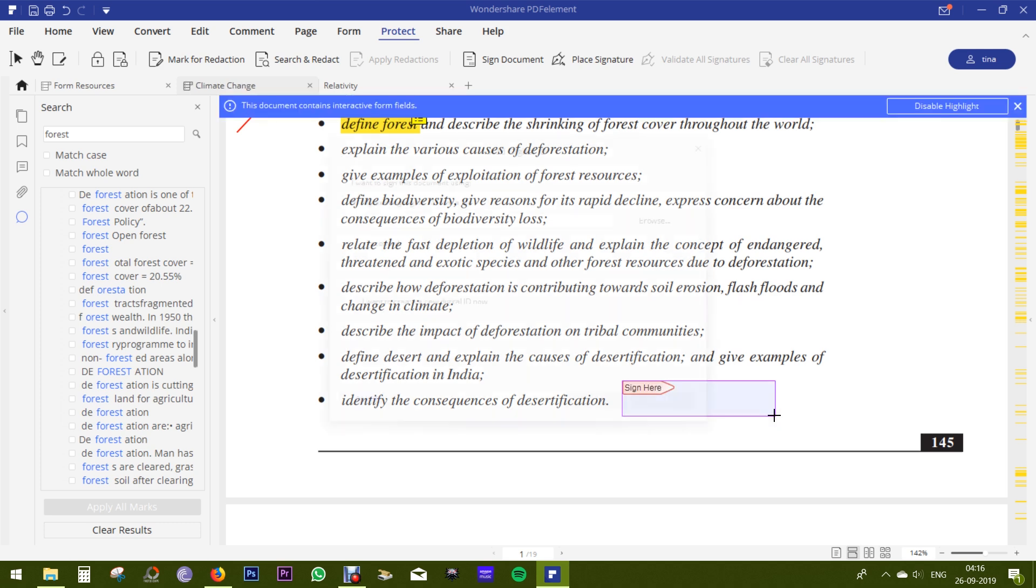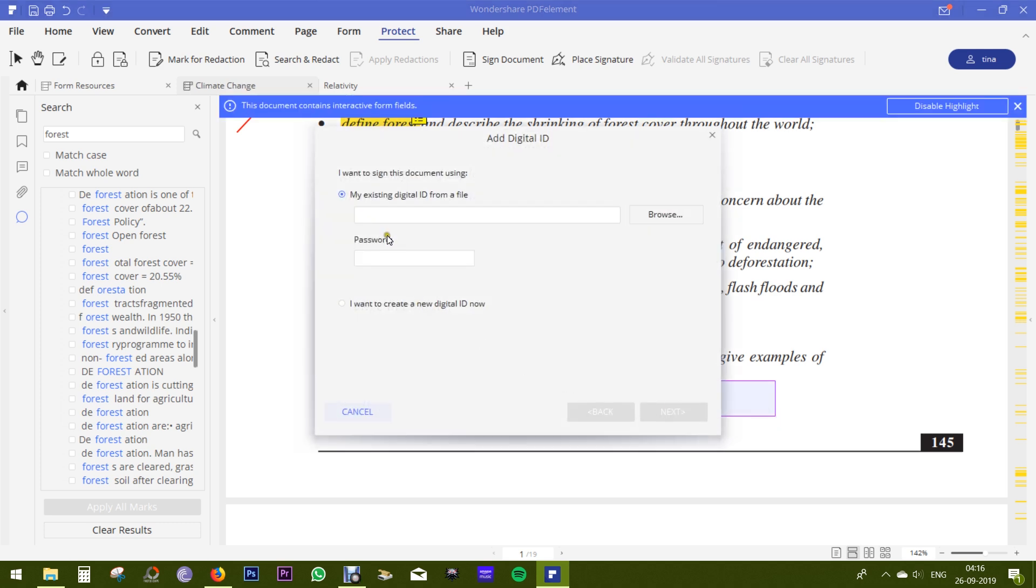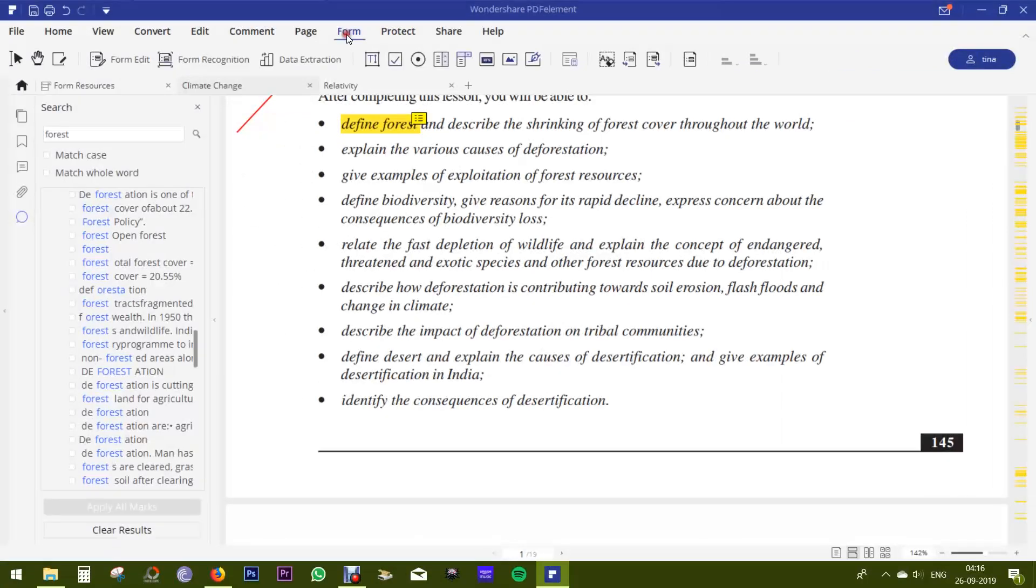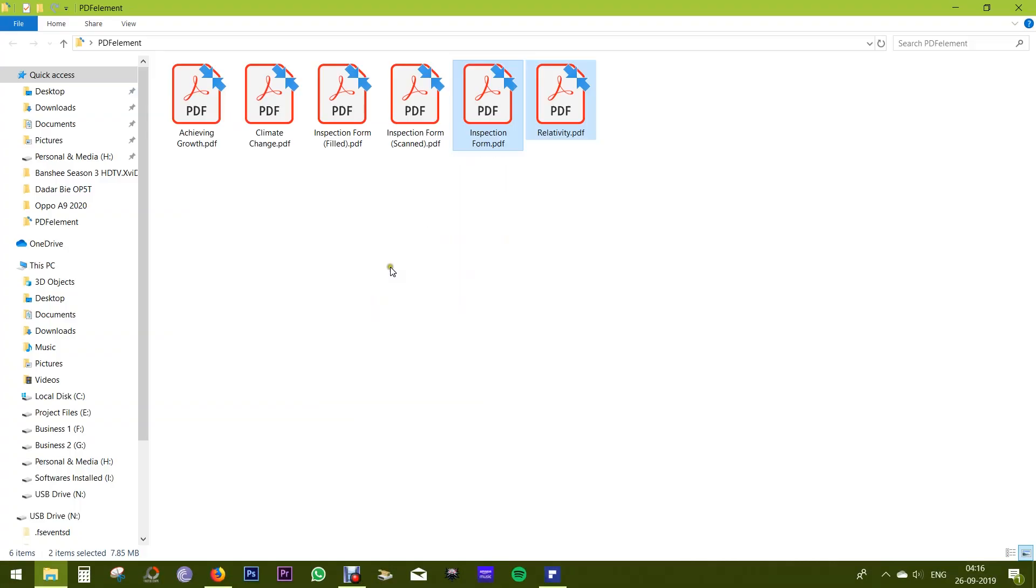A signature field can be created with this tool. And if you have an existing digital signature ID, you can add the file and you can even create one. So that's another very handy tool. Let's switch to the form view now.